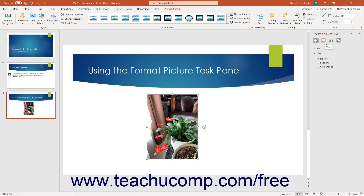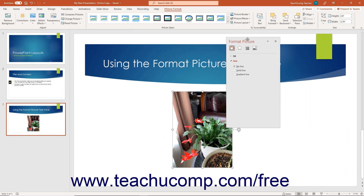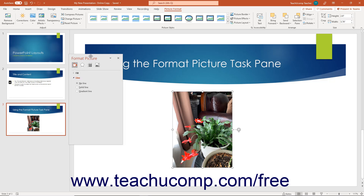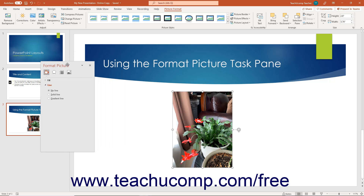When the Format Picture Task Pane first appears, it is docked to the right side of the application window. To move the task pane, place your mouse pointer over the Format Picture title until the mouse pointer becomes a four-pointed arrow. At that point, click and drag the task pane over the presentation window to make it appear floating over the presentation area if desired.